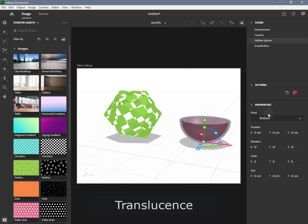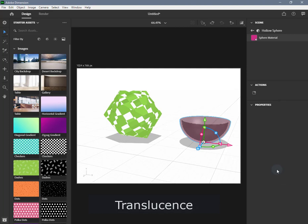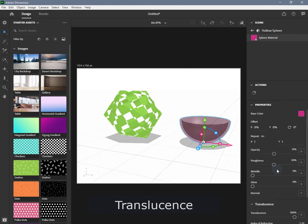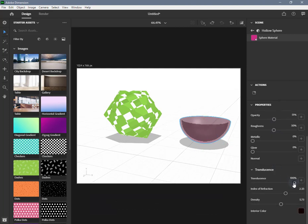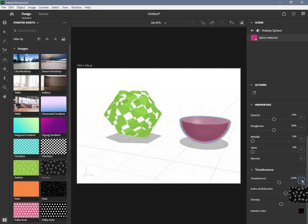Translucence controls the amount of light able to refract through the object. It works in conjunction with the other interior properties. It can be set to a value between 0% and 100%, or you can input a black and white image. When using an image, black areas are non-translucent and white areas are translucent.